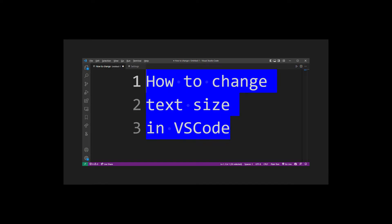Hey guys, in this tutorial I'm going to show you two different ways of changing text size in VS Code editor. First, we're going to use the VS Code settings page to change the text size, and the second way is by simply using a keyboard shortcut.